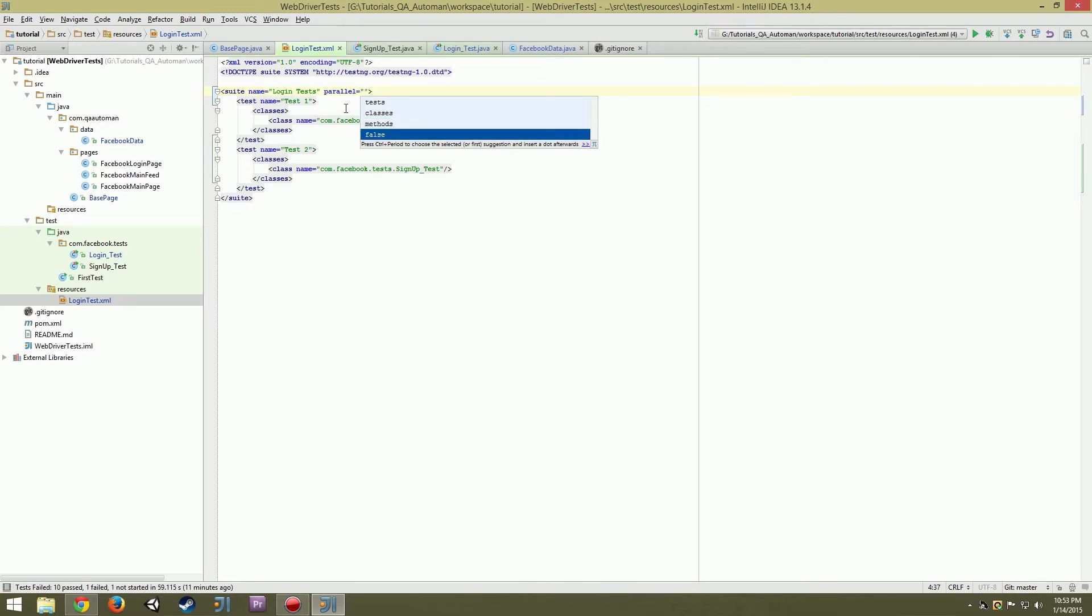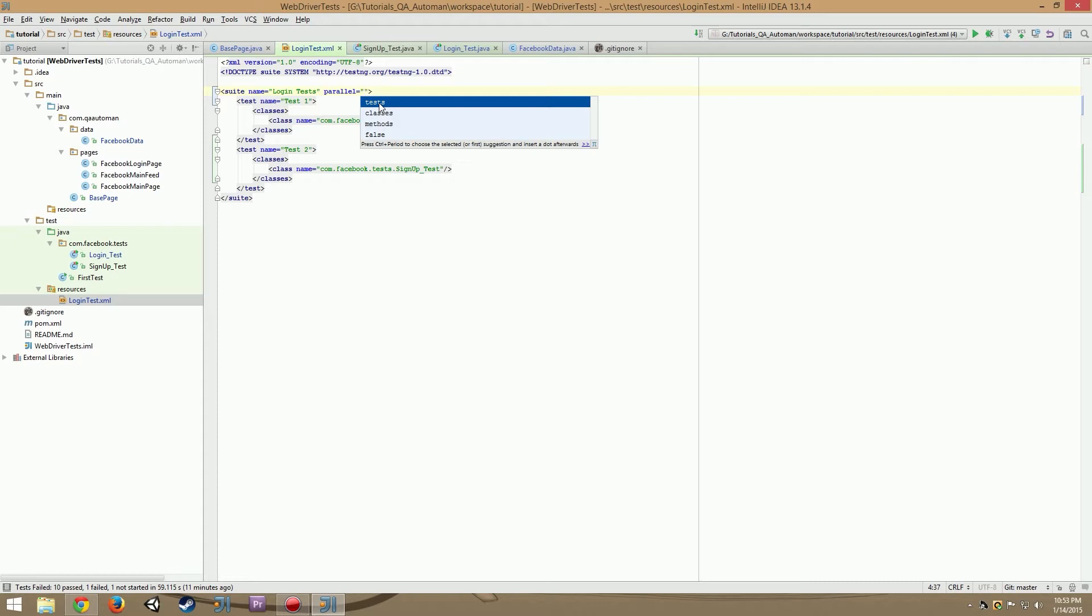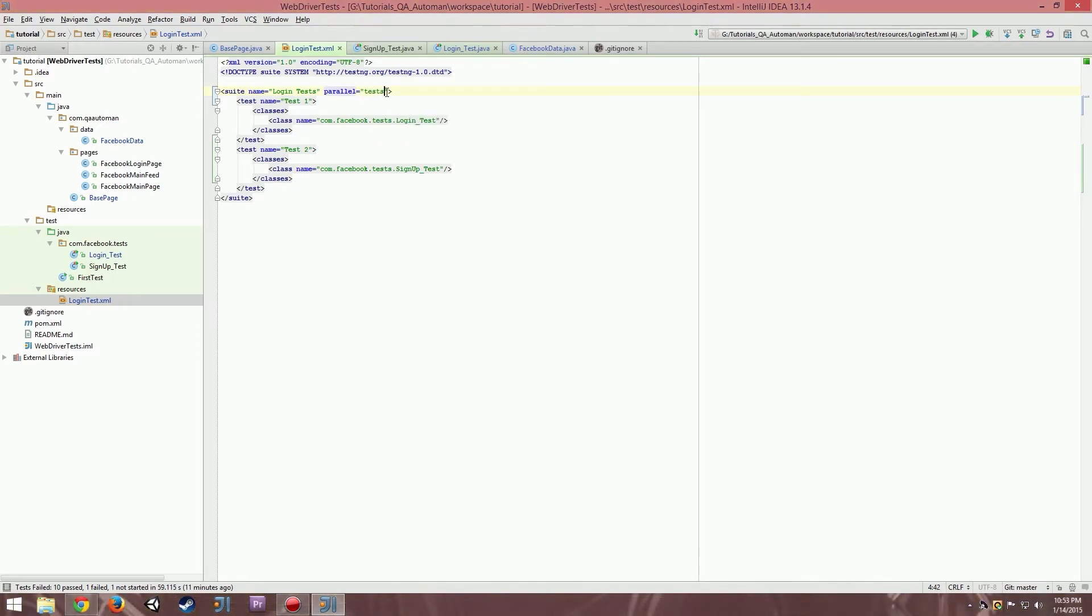False turning it off, so that's a gimme. Then we have tests, classes, then methods. So you can run tests simultaneously, classes simultaneously, then methods simultaneously. We're going to click tests.